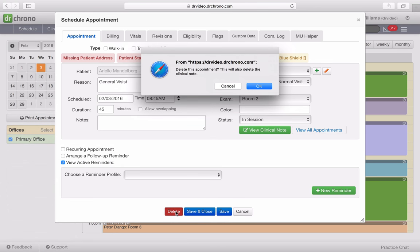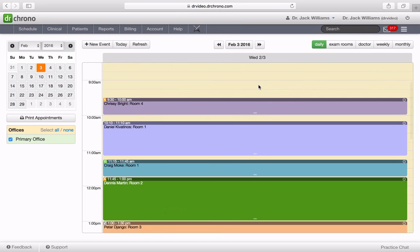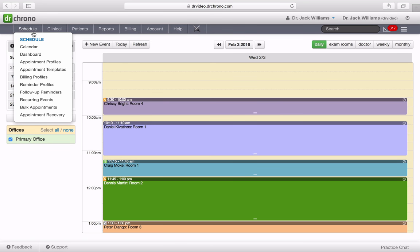Sometimes a physician or their staff will delete an appointment because it shouldn't be there, and later on you realize you actually needed that appointment. So we have a new section in Dr. Crono under schedule called appointment recovery.